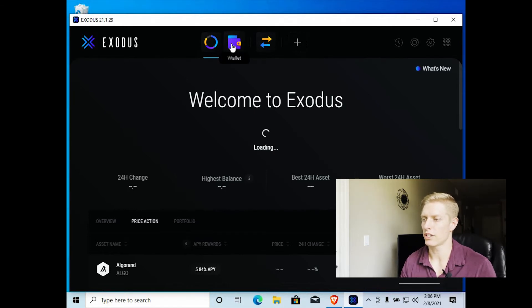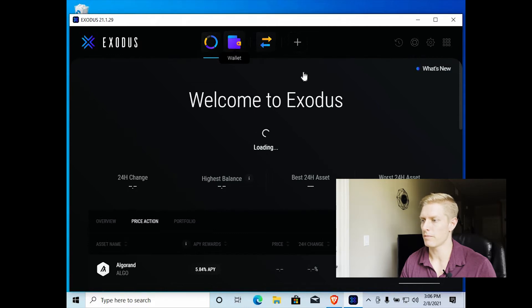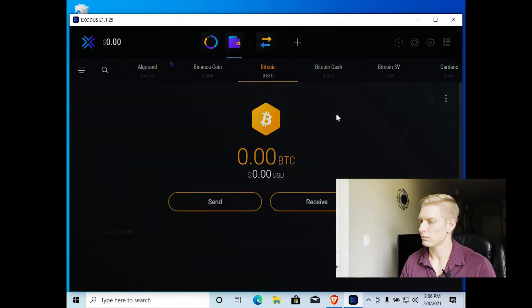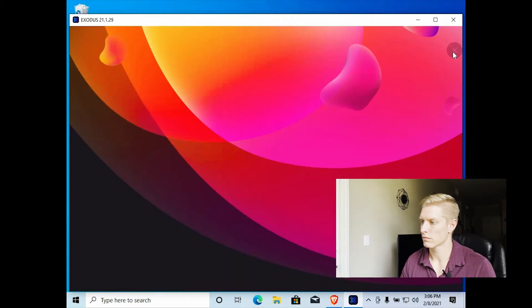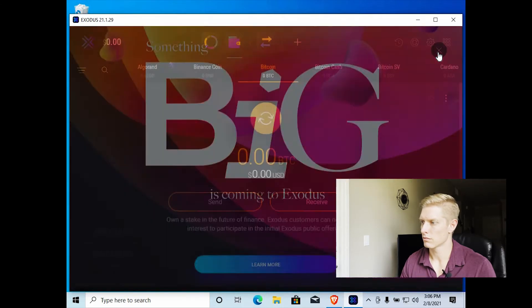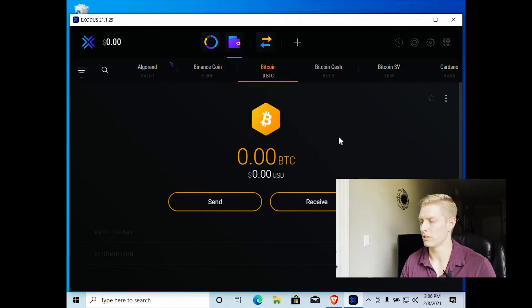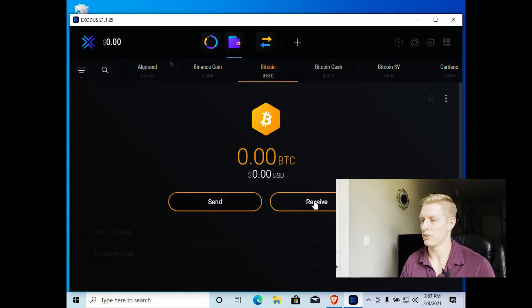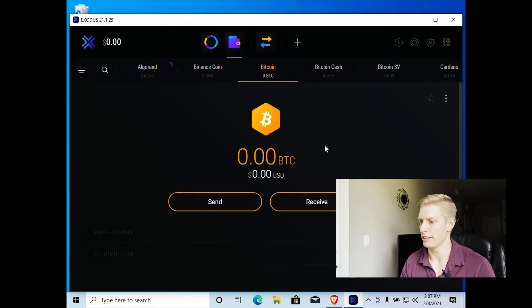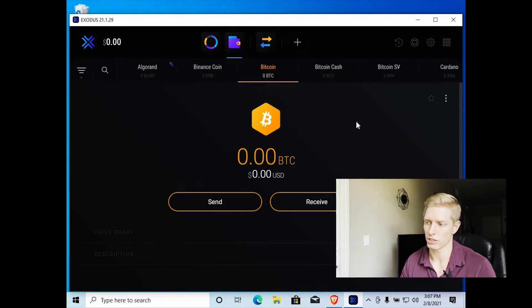So first, we're actually going to go click on this wallet button. And you'll see that opens up your Bitcoin wallet, which has zero Bitcoin in it, zero U.S. dollars. There's a send and receive. We're going to get into that later. But just to show you, here's your Bitcoin wallet.